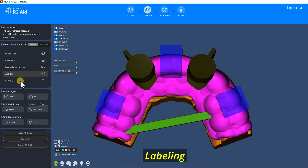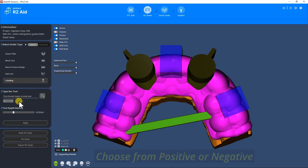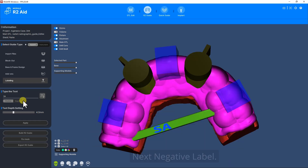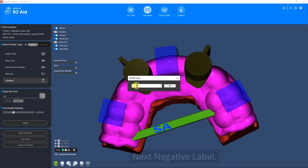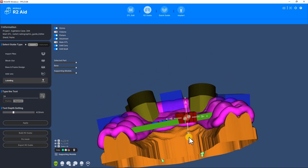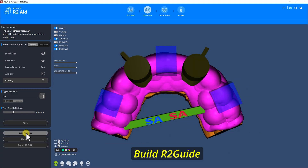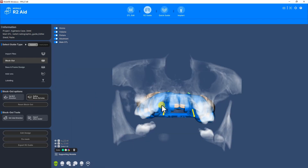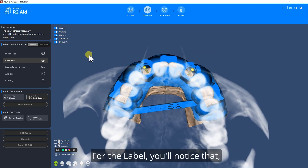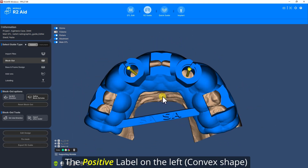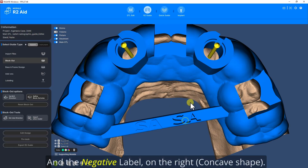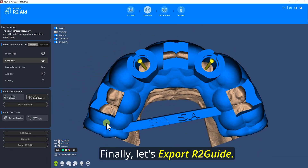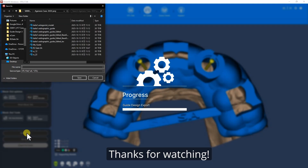Then Labeling — choose from positive or negative. I'll start with positive label, then negative label. Build R2 guide. For the label, you'll notice that the positive label on the left has a convex shape and the negative label on the right has a concave shape. Finally, let's export the R2 guide. Thanks for watching.